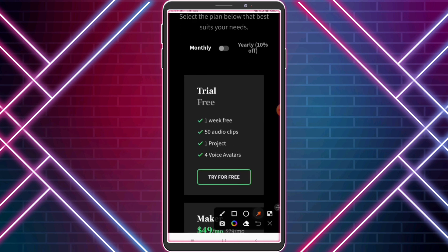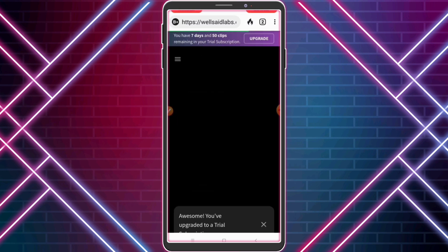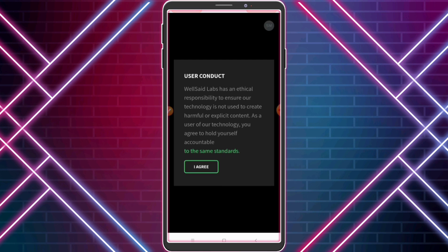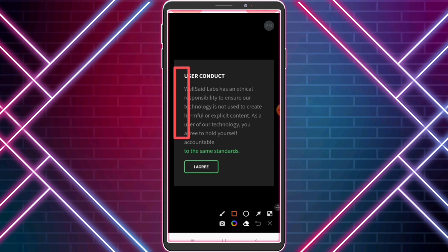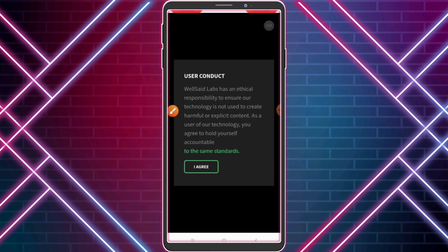Click 'Try for Free.' Kindly read this alert message. User Conduct: WellSaid Labs has an ethical responsibility to ensure our technology is not used to create harmful or explicit content. As a user of our technology, you agree to hold yourself accountable.